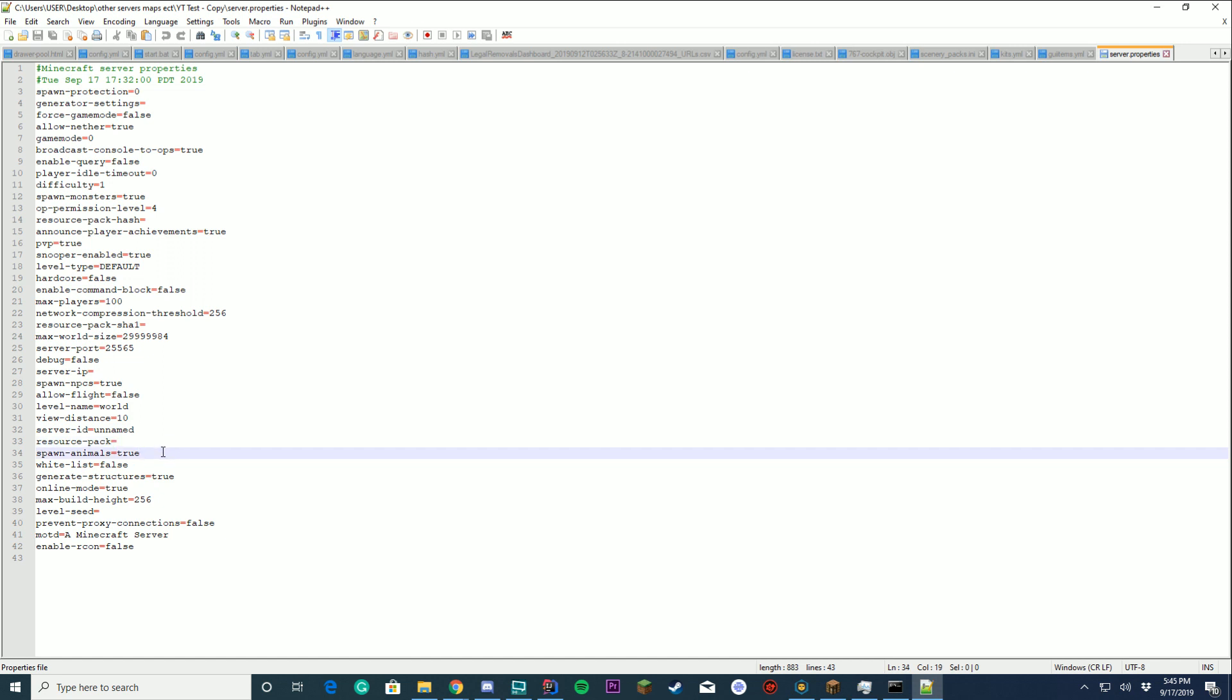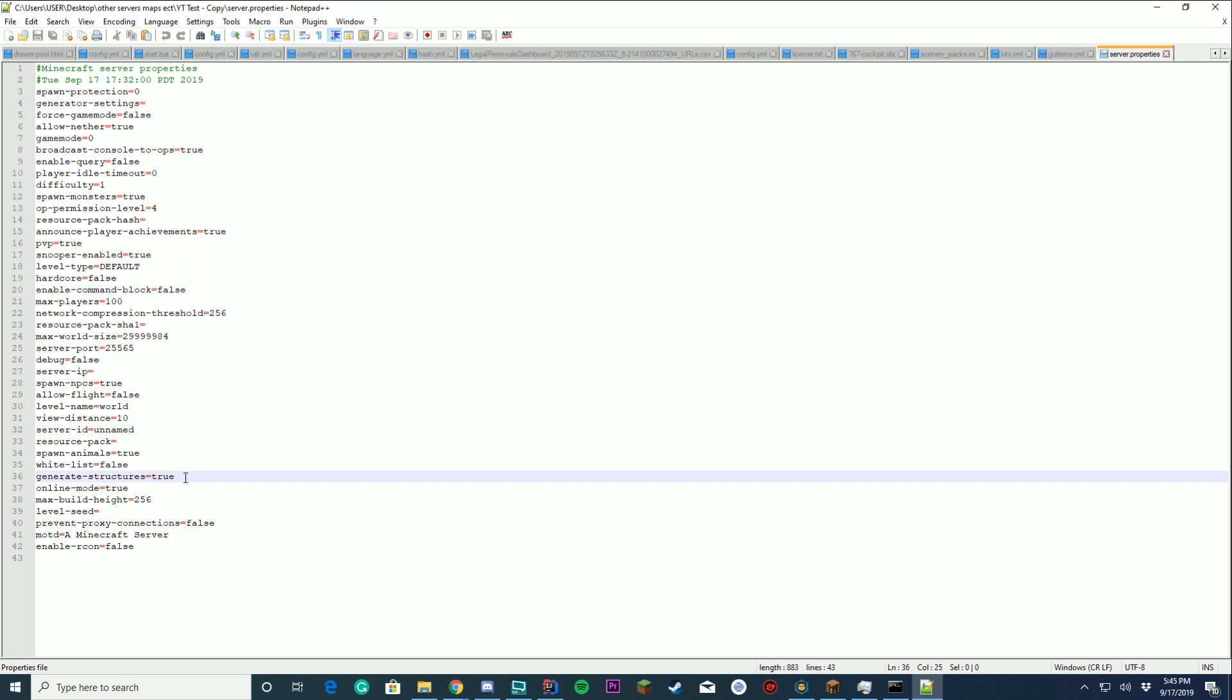Spawn animals. Straightforward. Do you want animals to spawn on your server? Whitelist. Do you want whitelist enabled? This enables like the slack whitelist commands and everything. Generate structures. Should villages, ends, all those things be created. Sure. That sounds fun.